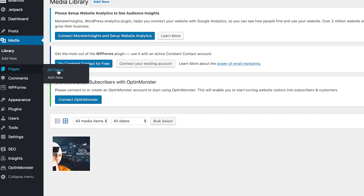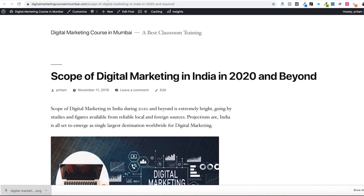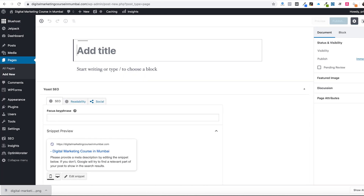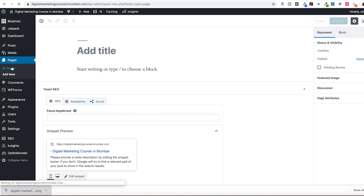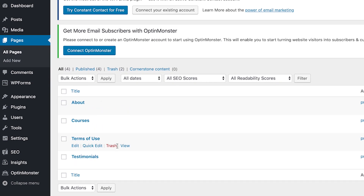Next option is Pages. There is All Pages and Add New - you can add a new page from here. Pages are similar to posts but their purpose is different. Posts are where you talk about something related to the niche of your website, but pages have a different purpose. Let's see All Pages - you can see these are the pages.